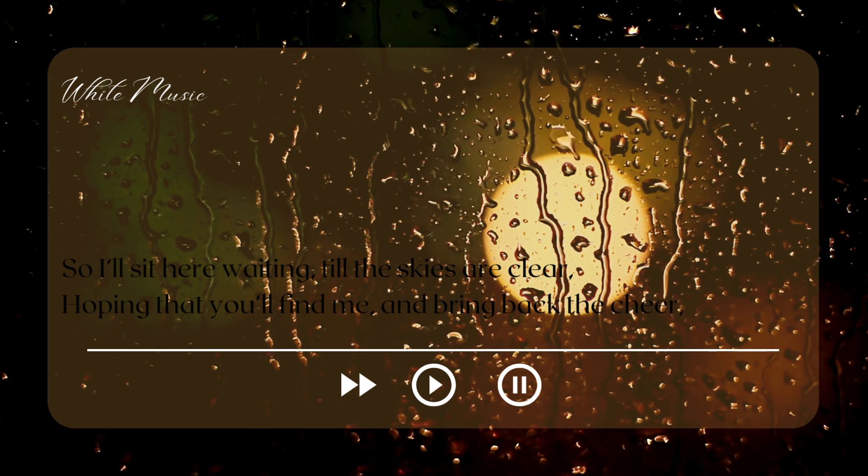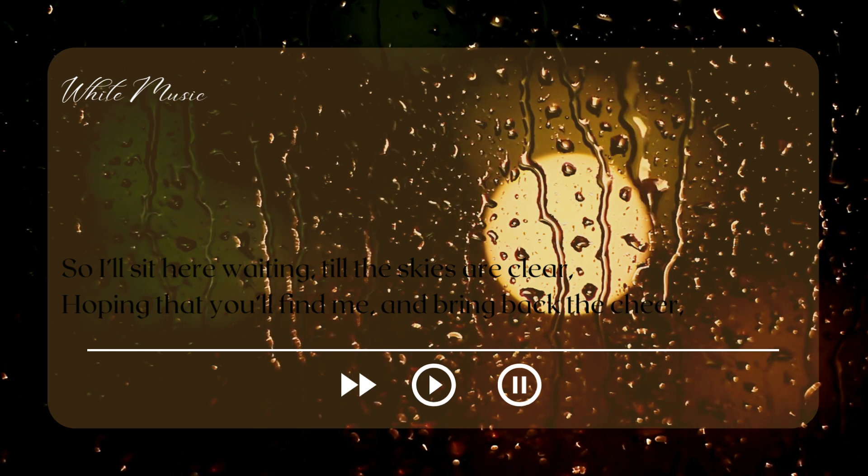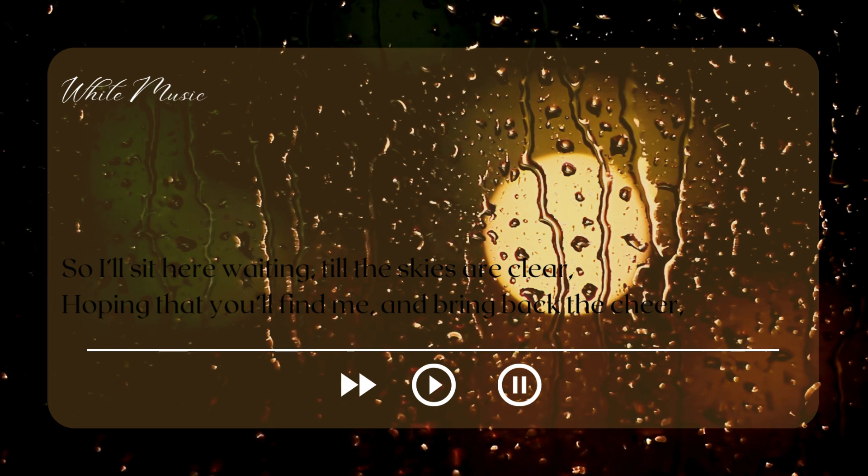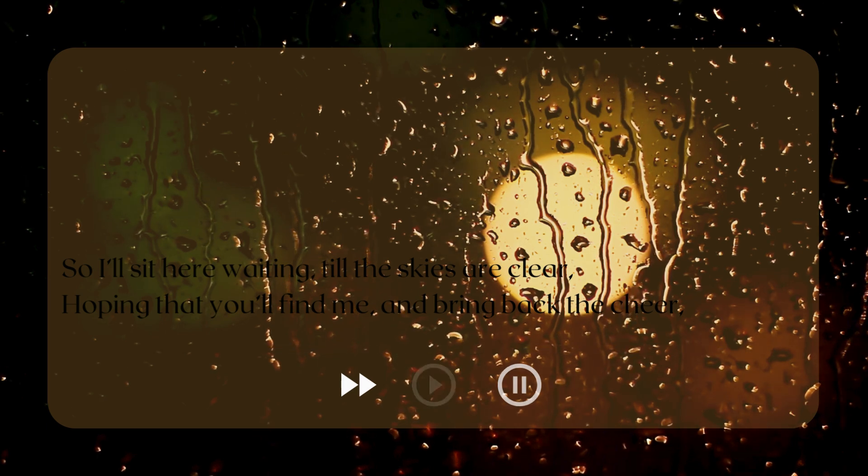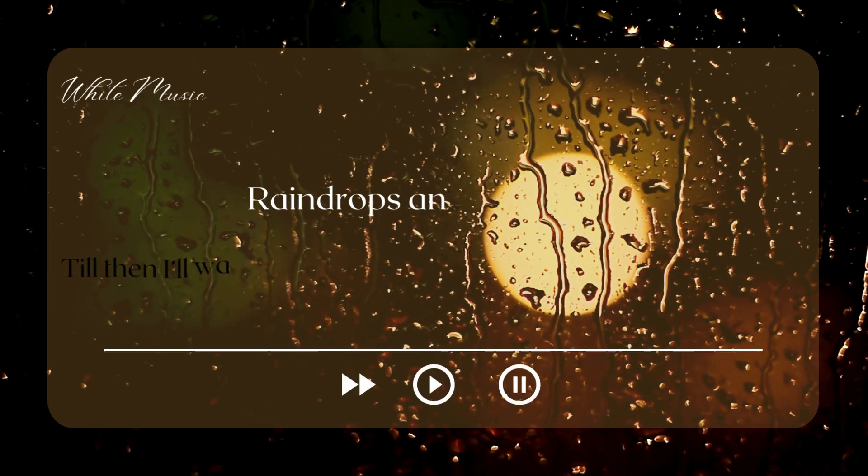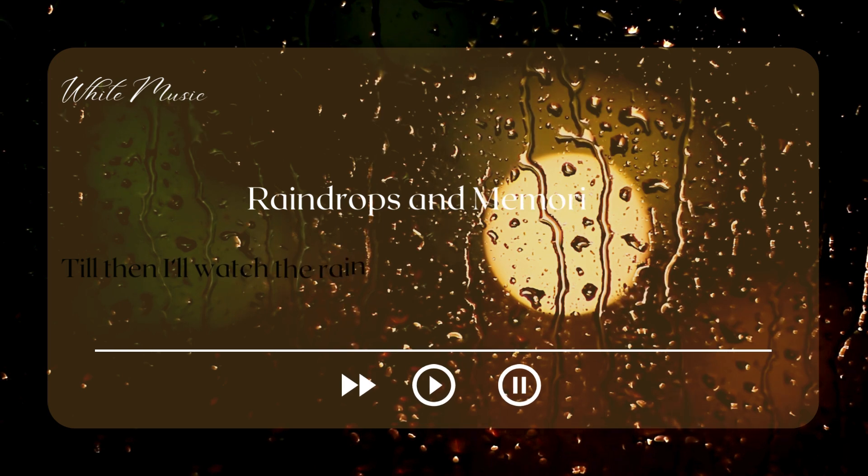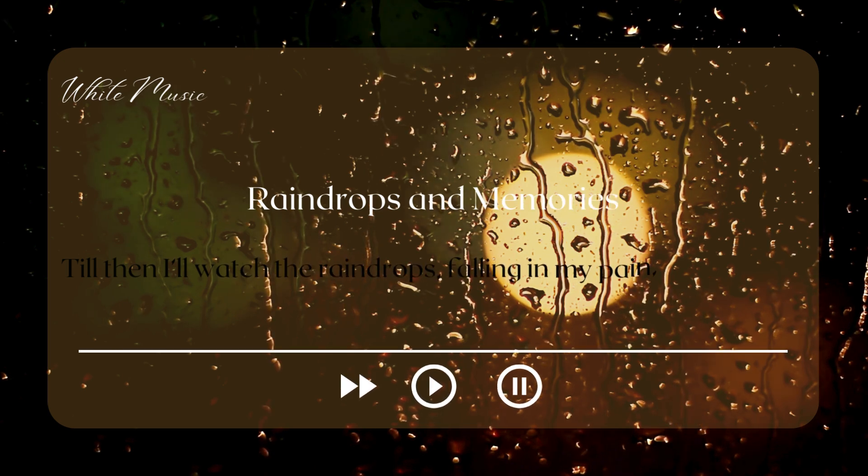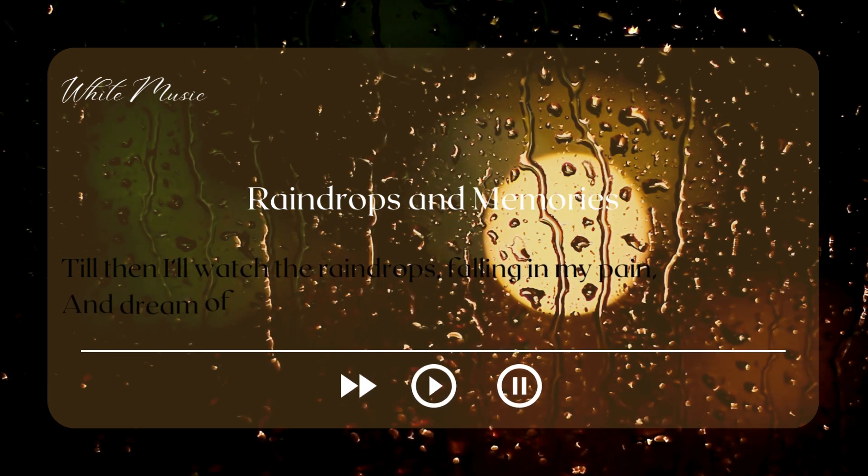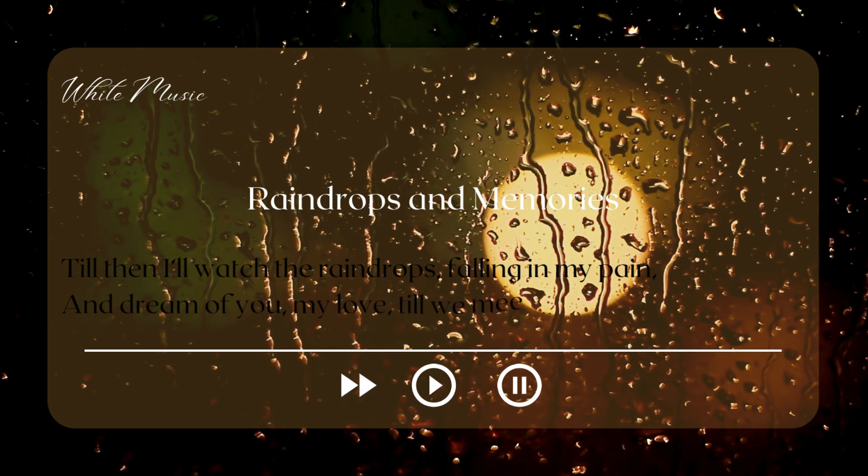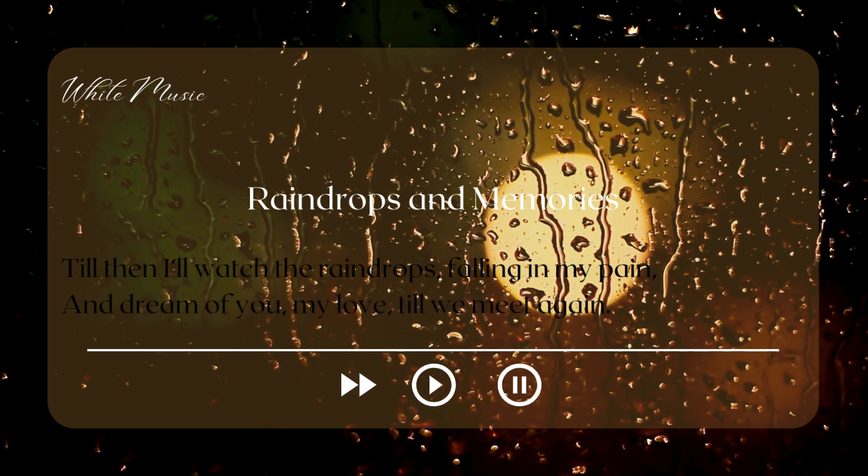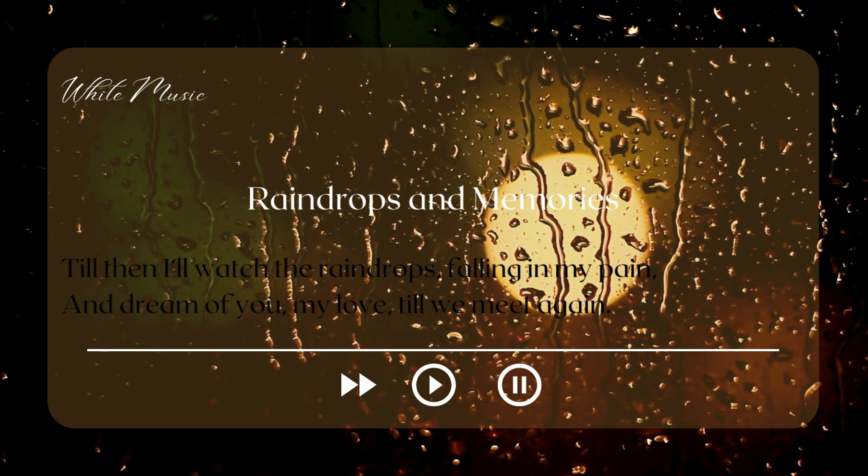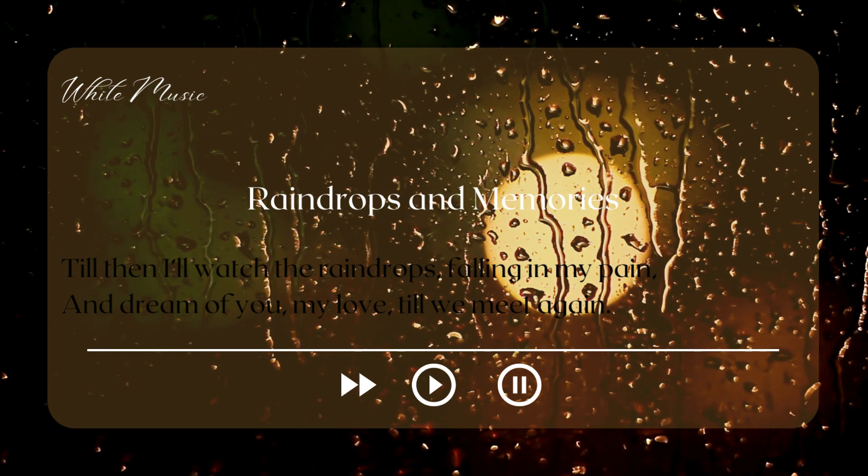Hoping that you'll find me and bring back the cheer. Till then I'll watch the raindrops falling in my pain, and dream of you, my love, till we meet again.